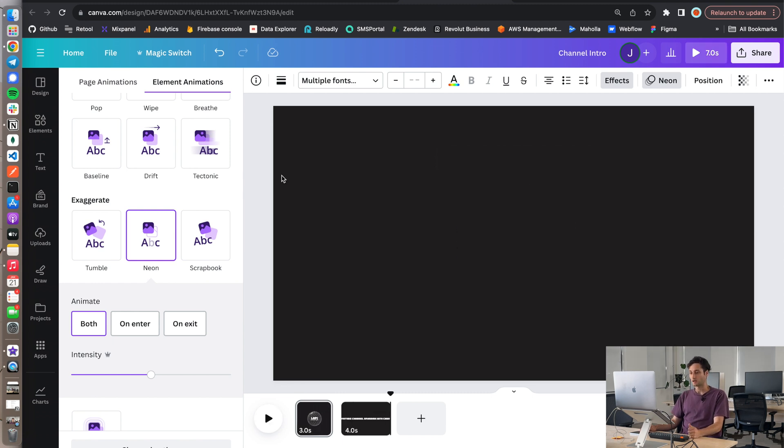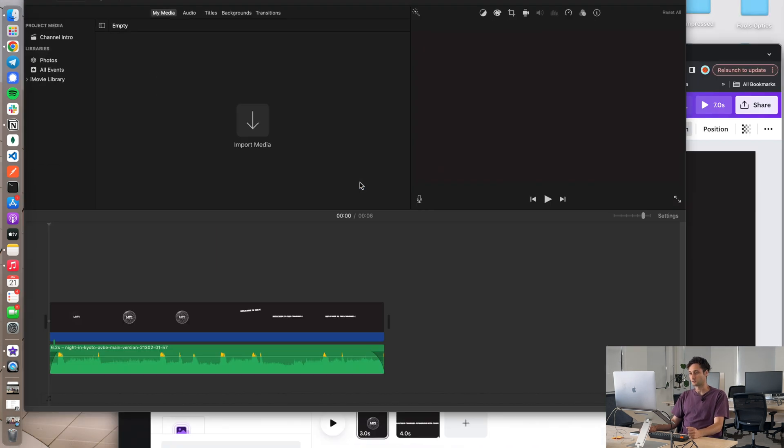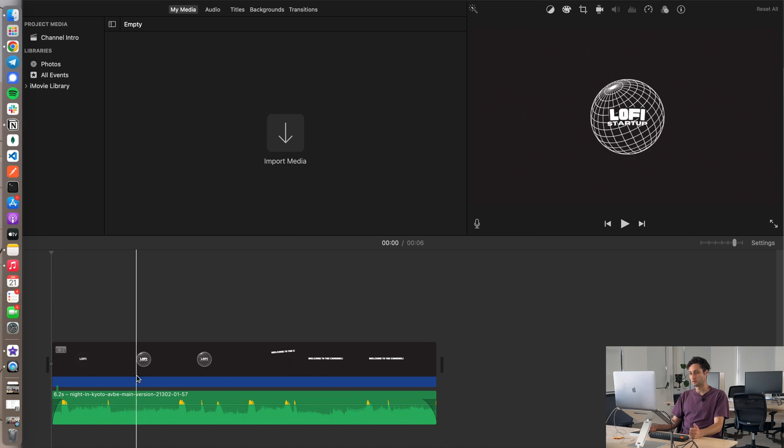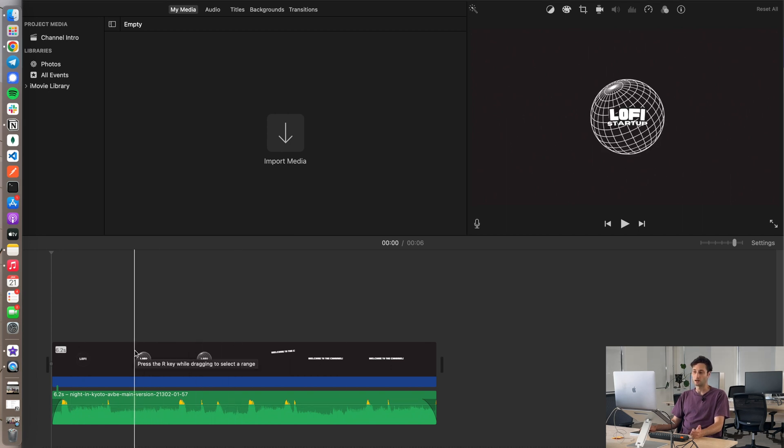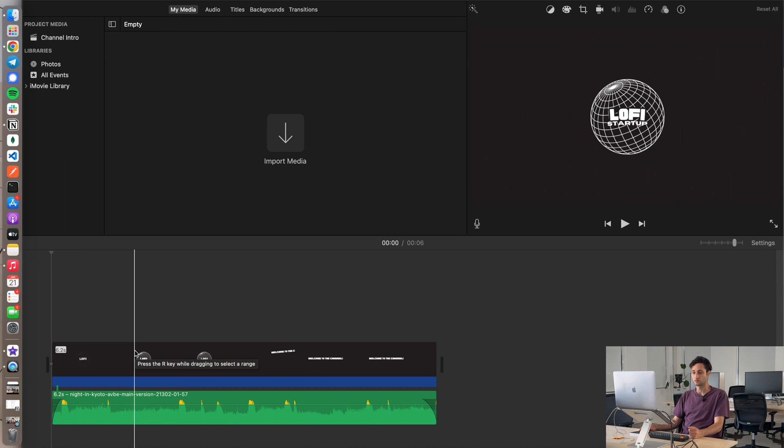Okay then bringing it all together I just put the lo-fi beat and this Canva exported video into iMovie. I'm using iMovie at the moment because I don't need anything fancy right now for these videos. I'll probably switch to Final Cut Pro when I need to get a little bit more technical with them.